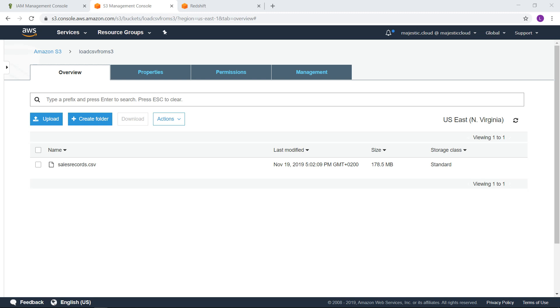Role-based requires that we create a role and attach it to the Redshift cluster. And the key-based access control requires us to create an access key ID and the secret access key and use this to load the data using the copy command. I will demo both ways so you know how to do this with both approaches.